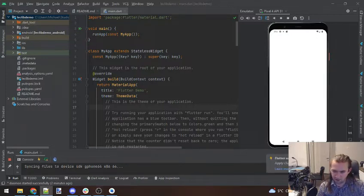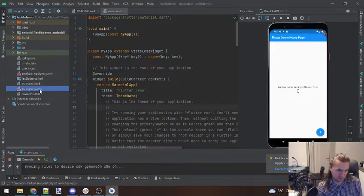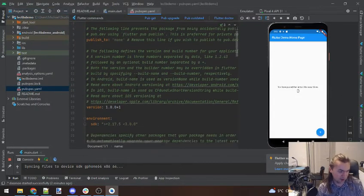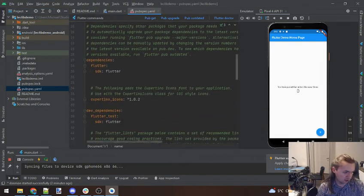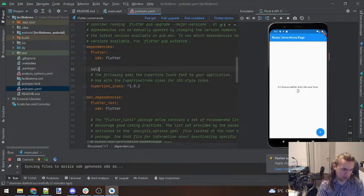I've just started with a basic project as usual. There is one thing I need to add to pubspec.yaml to get started, which is we actually need the dependency of SQLite.